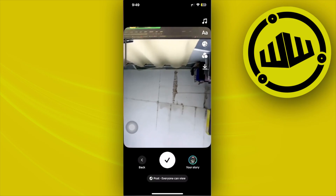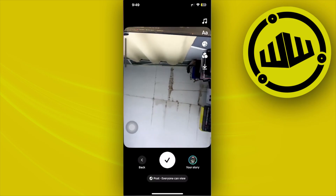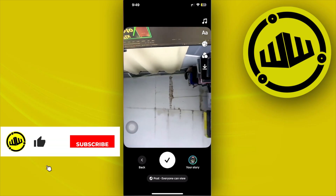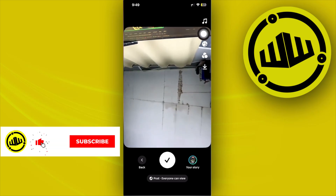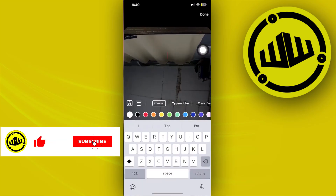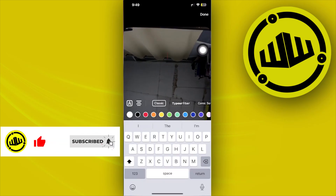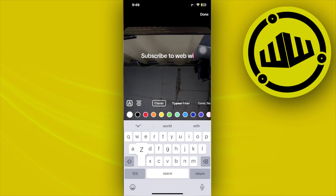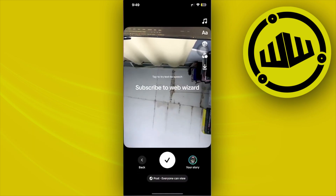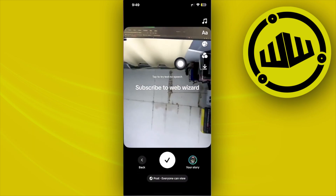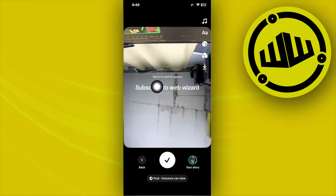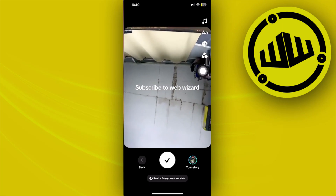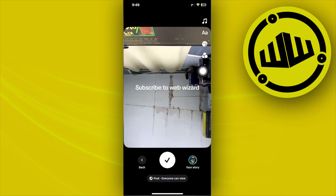From here, go ahead and add some text. Tap on the text option at the top, then type in something — for example, 'Subscribe to Web Wizard' — and tap done. You'll see an option that says 'Tap to try text-to-speech.'